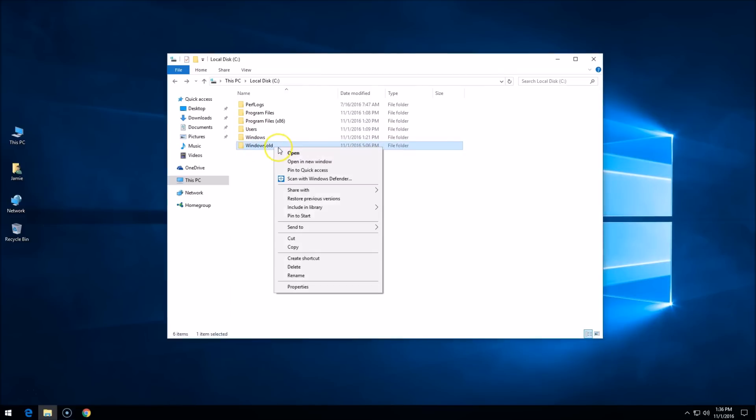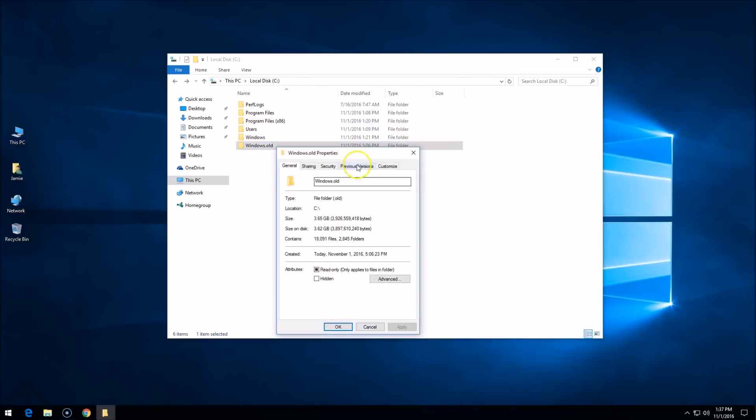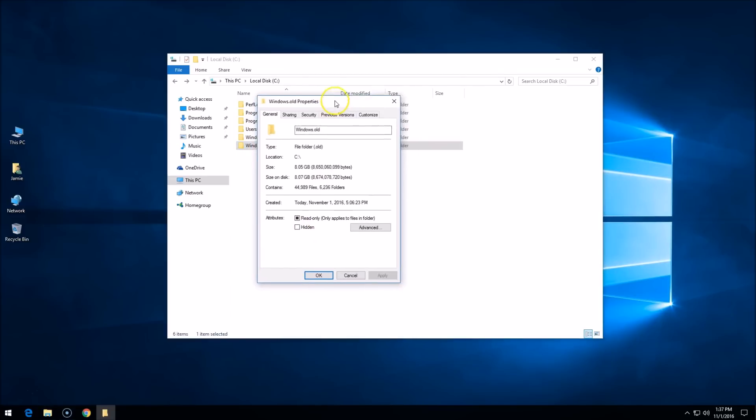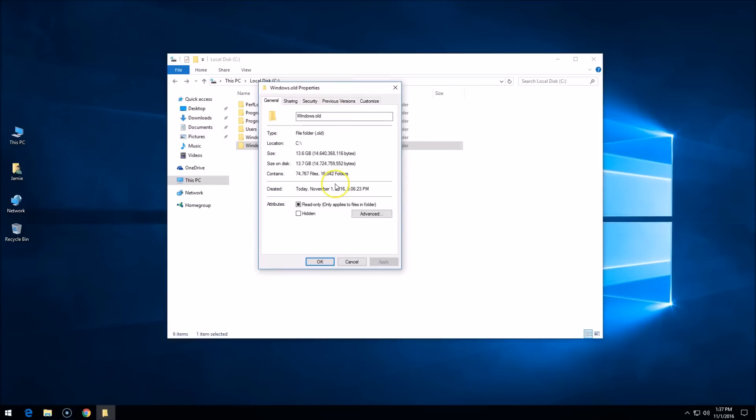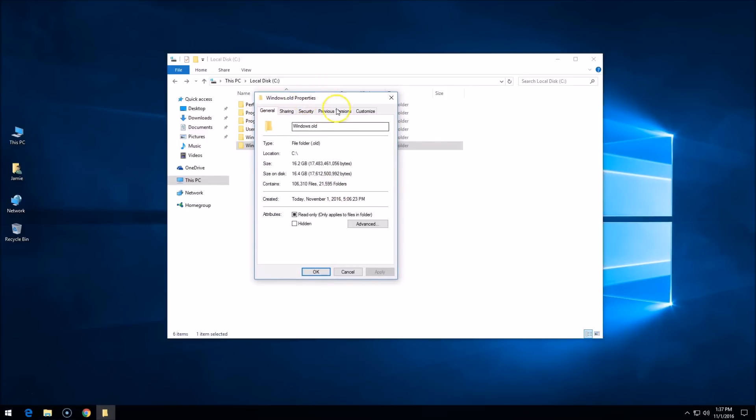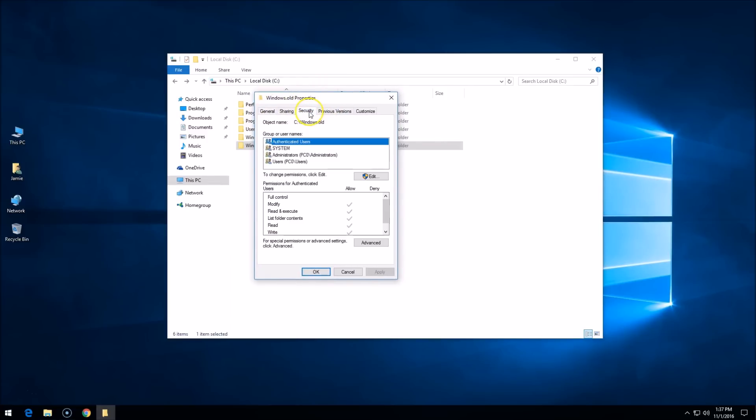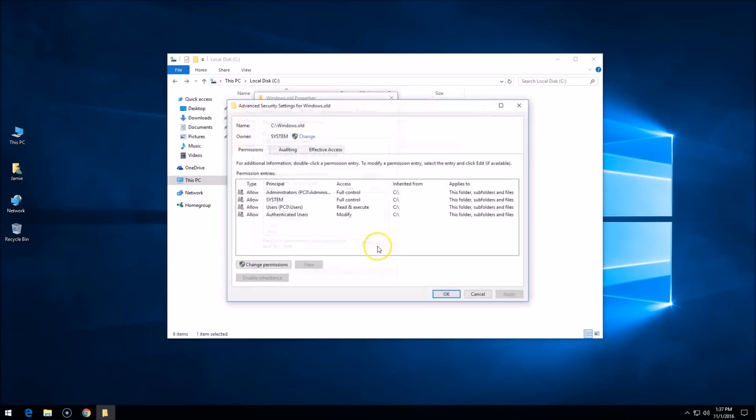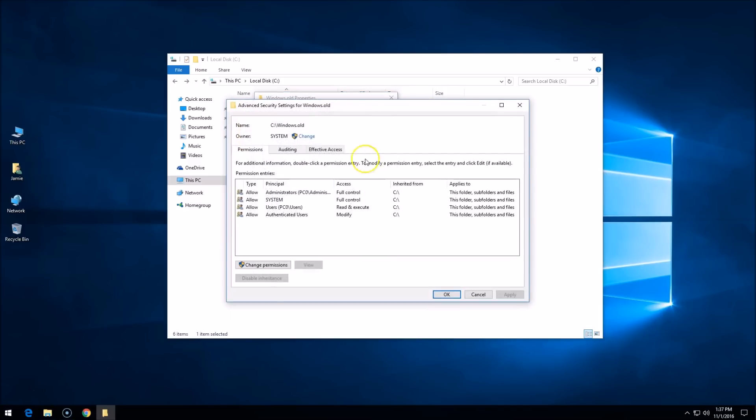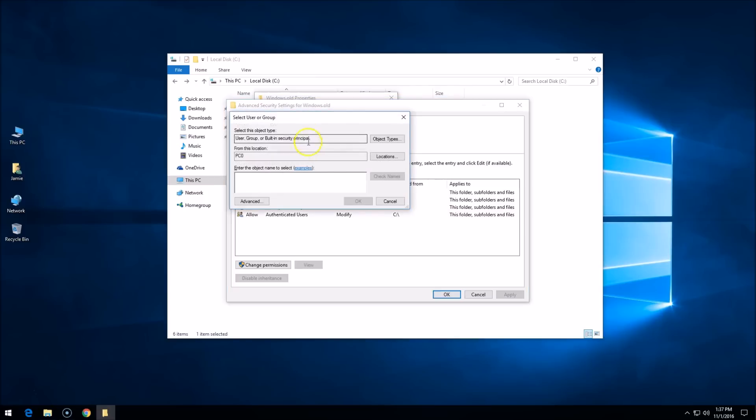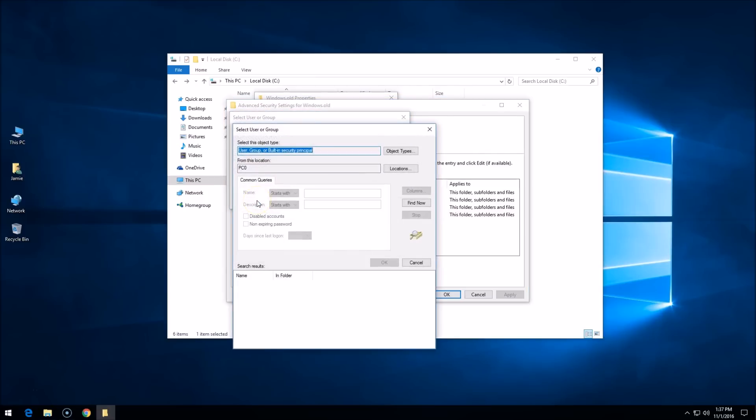So how you want to do this is right-click on that folder, go to properties. It's going to take four or five minutes for this to happen, or longer for some of you. Then what you want to do is get into this window, go to security, go to advanced. And then up here where the name says C:\windows.old, it says system. Click change, come down here, click advanced.